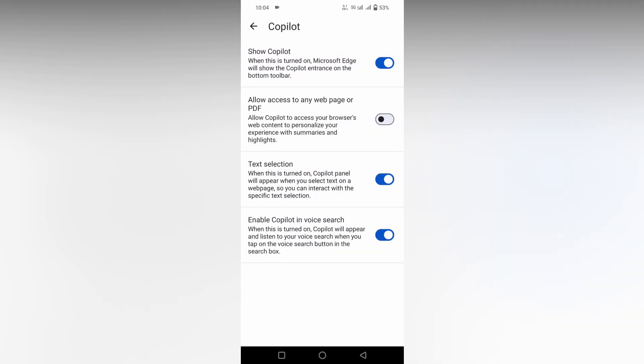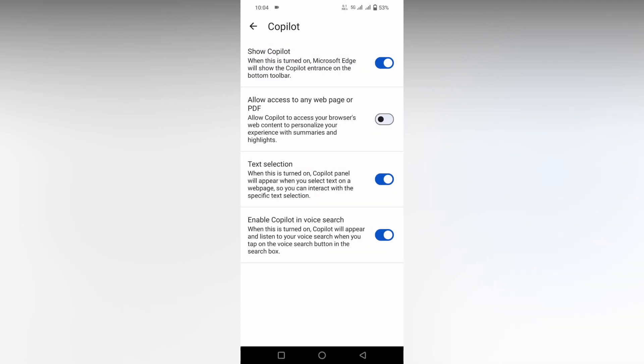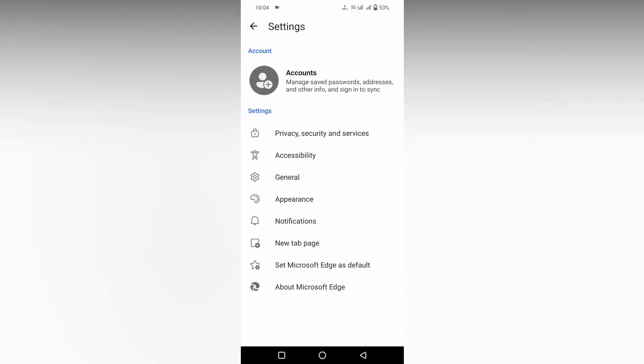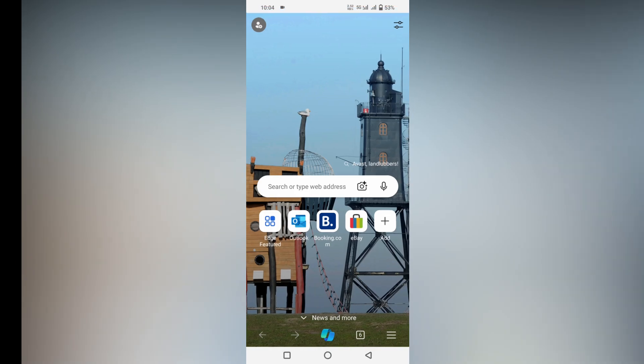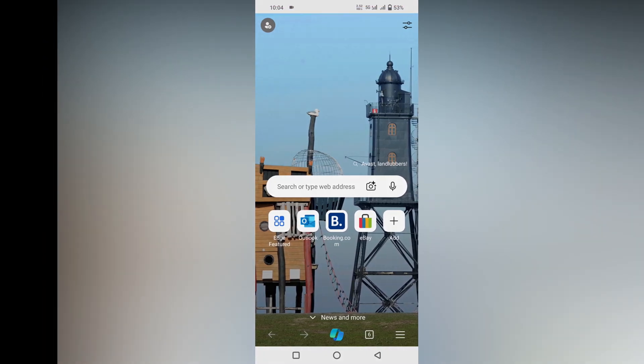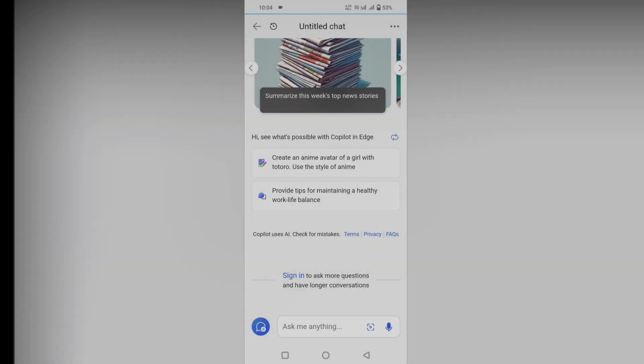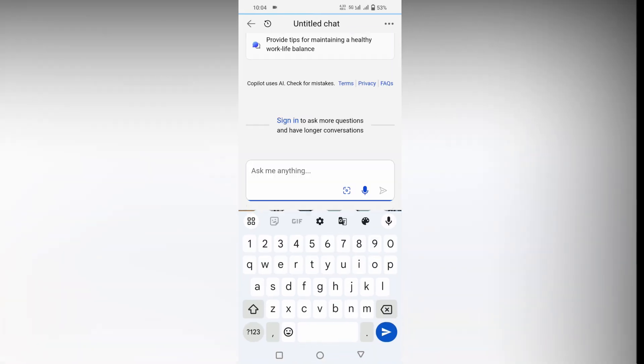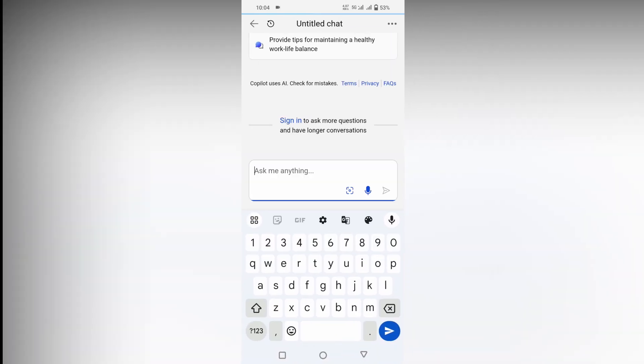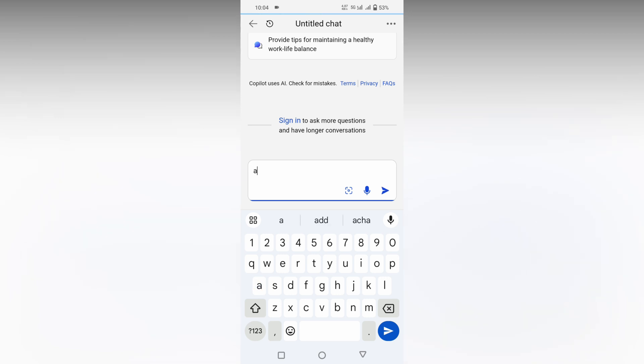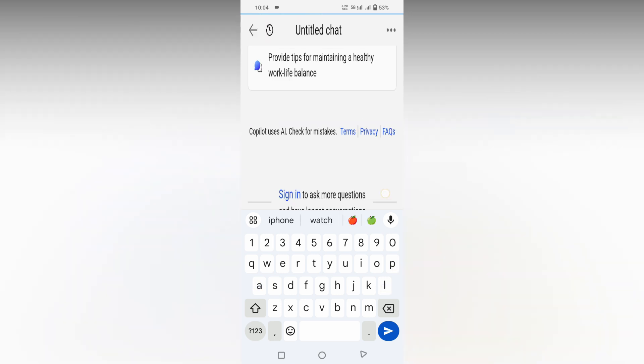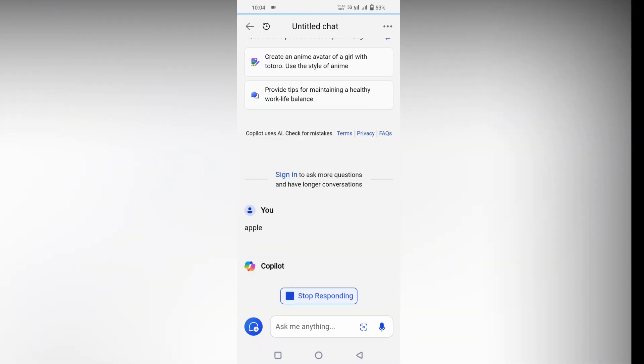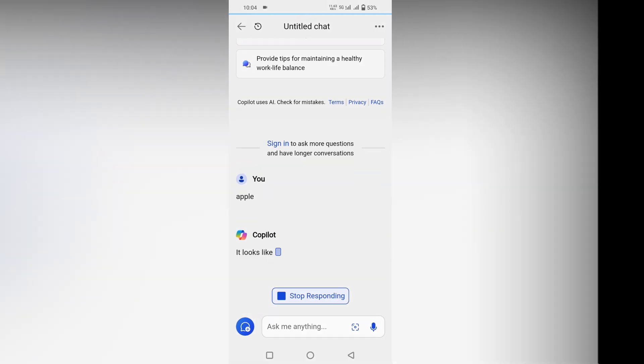After that, come to the home section. You can find the Copilot on the bottom section. If you just click this, you can search with this Copilot, like about Apple. Just click it and it will show the answer.